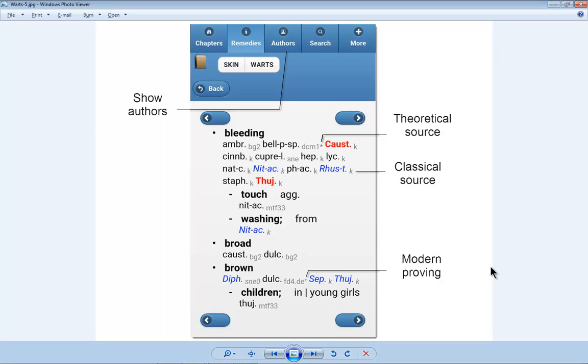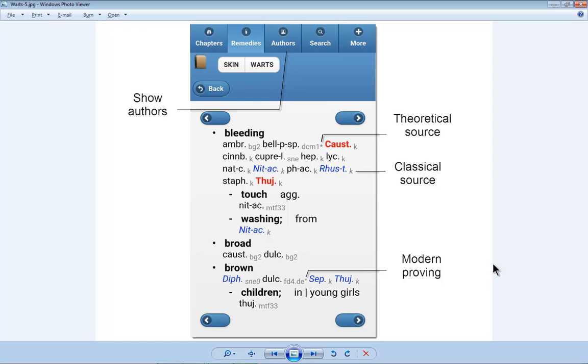First let me remind you that with the Synthesis app you will always have with you the repertory. You can browse, look up, and word search for anything. You can even take symptoms in the clipboard. So even when you are at the patient's bedside you can take some symptoms, do an analysis, and send them to your own email address. So when you come home you can continue to work with that same case.